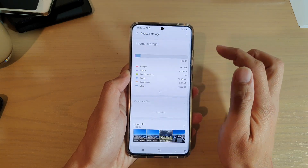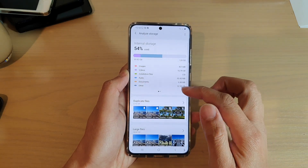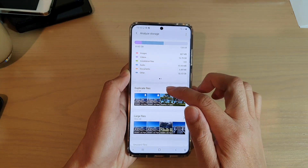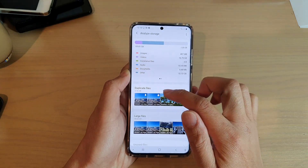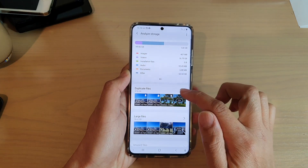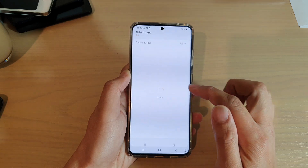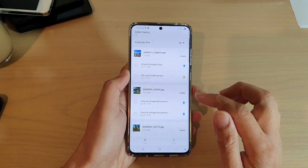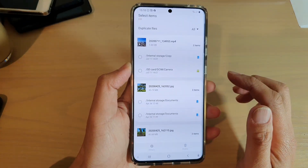In Analyze Storage, if you go down to the second section, there is a duplicate file section. Tap on that and it will expand out, and here it will show you all the duplicate files on your device.